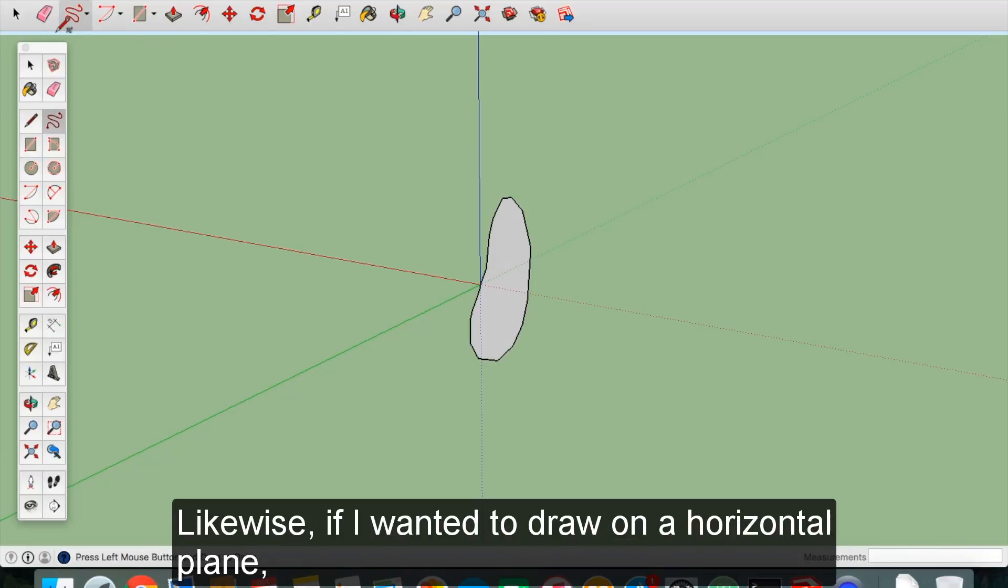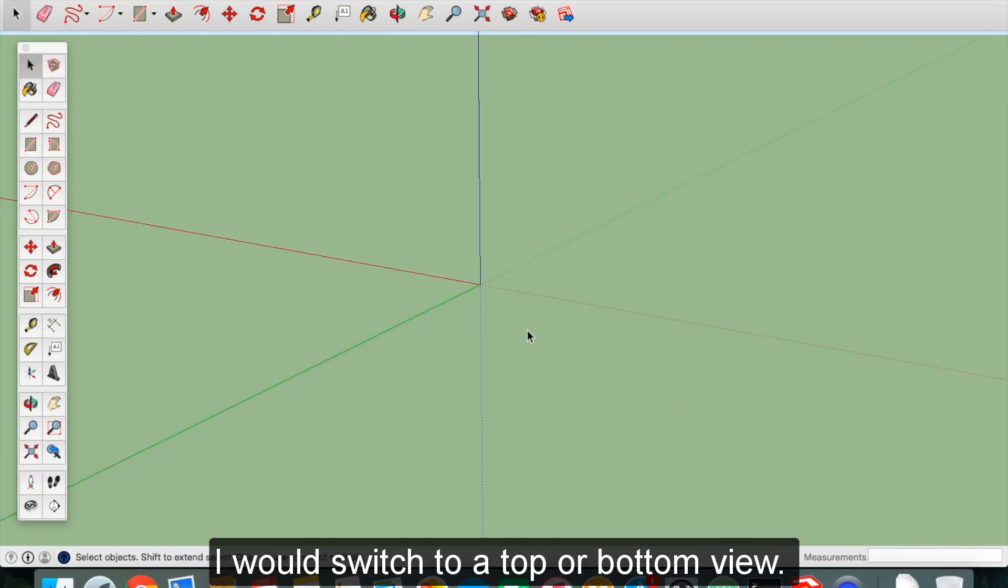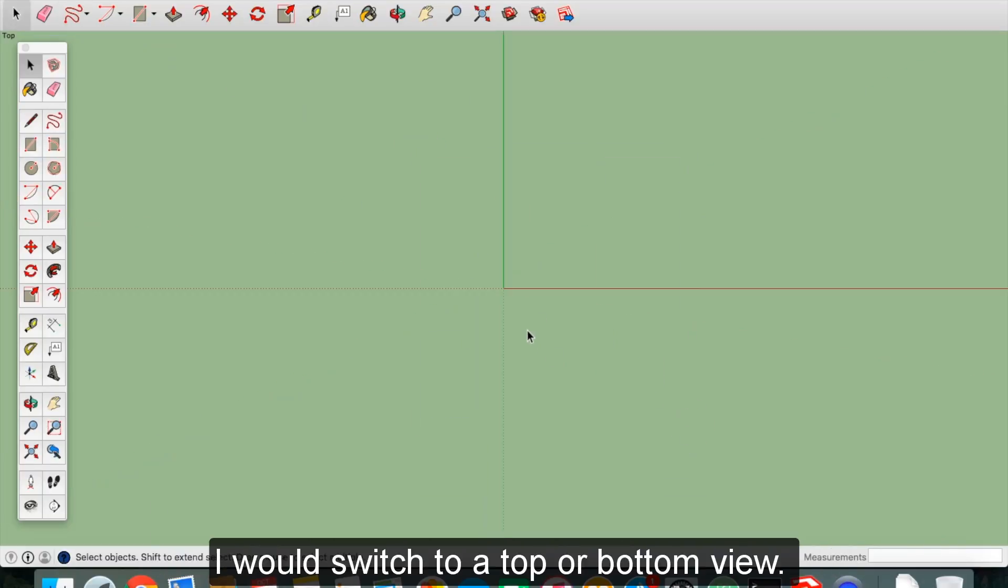Likewise, if I wanted to draw on a horizontal plane, I would switch to a top or bottom view.